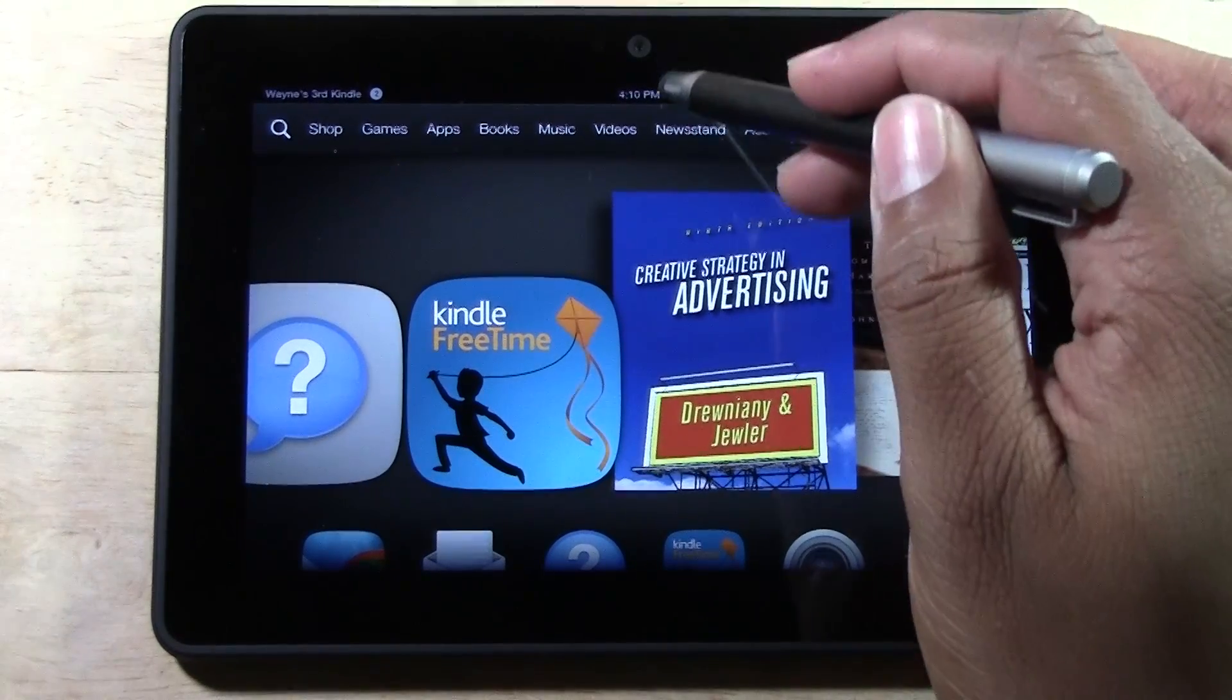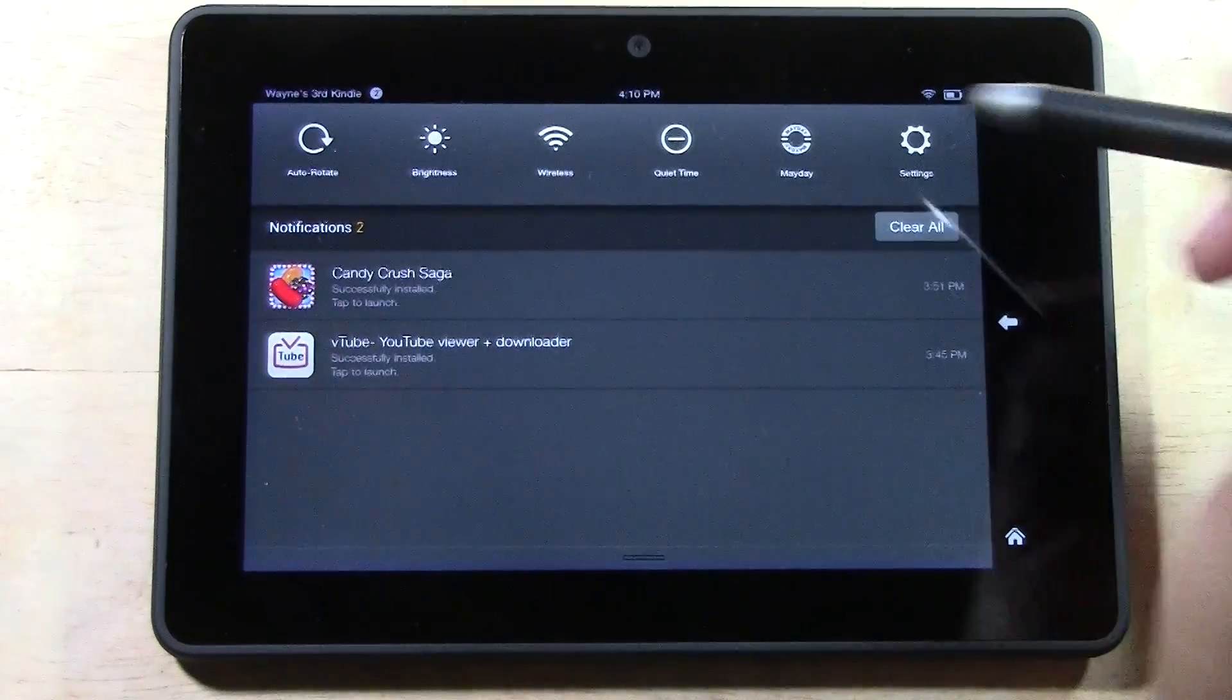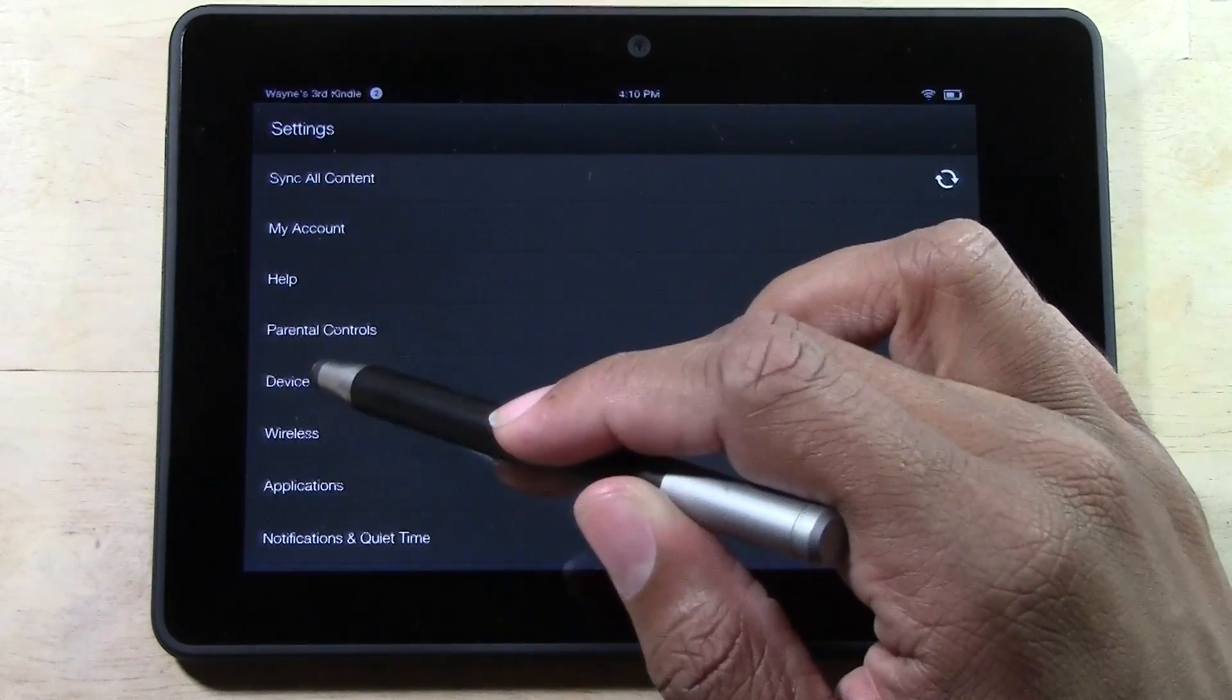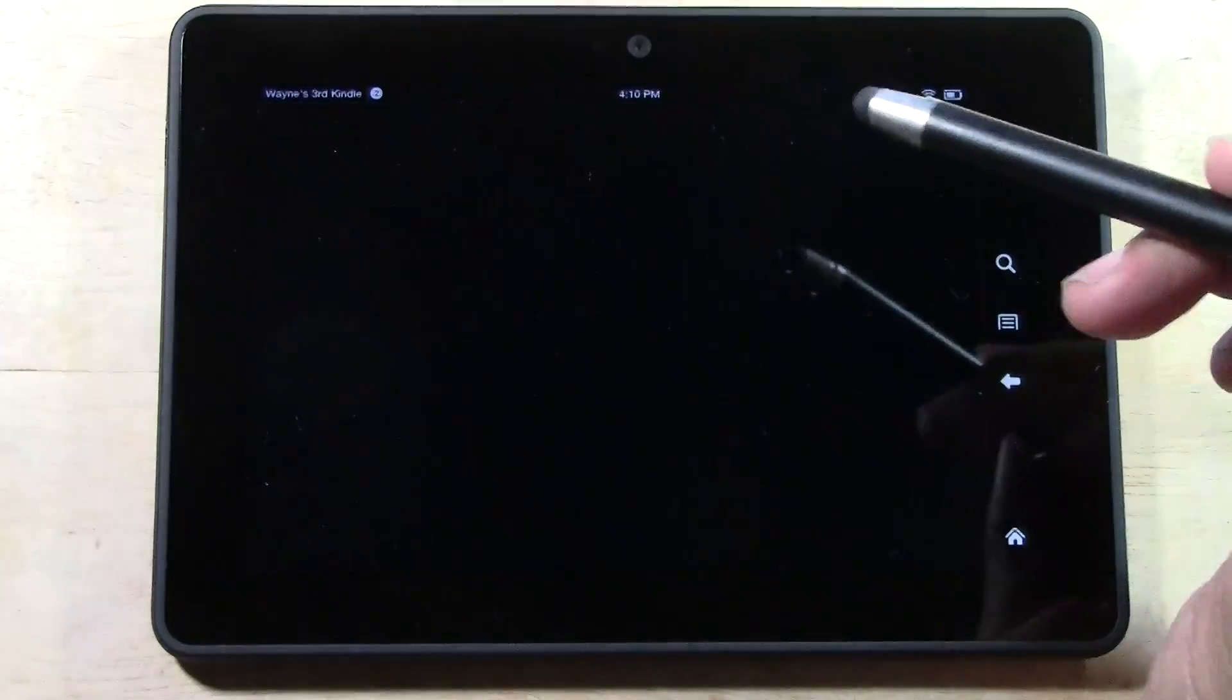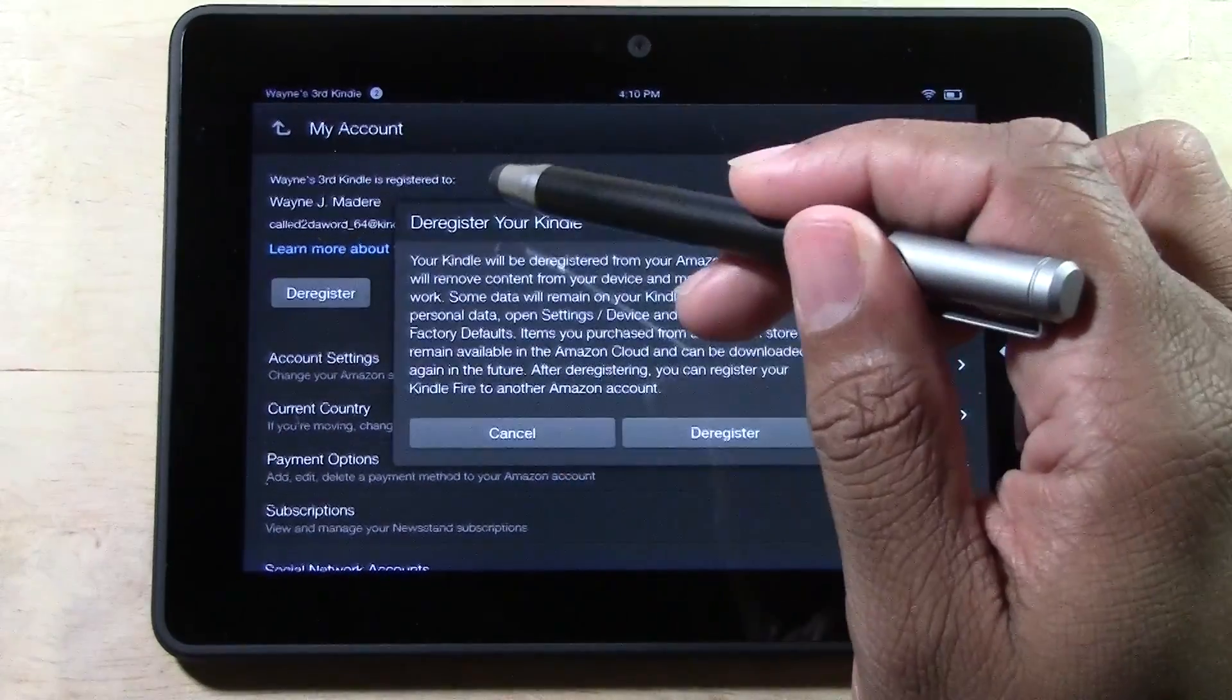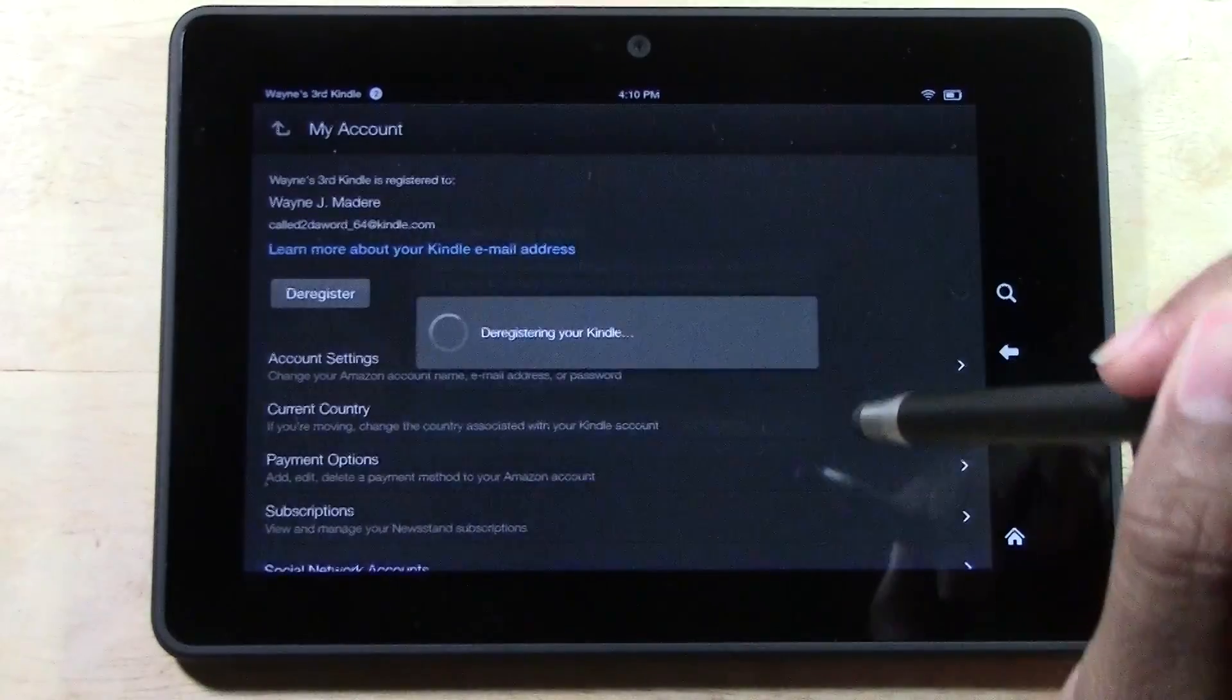We're going to swipe down from the top and go to settings. Now the first thing that I recommend doing is go to my account and you actually want to deregister your Kindle first.